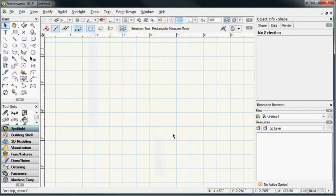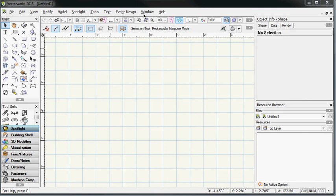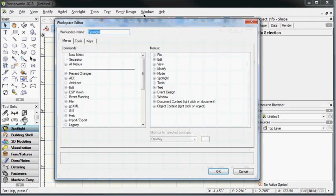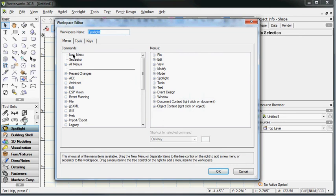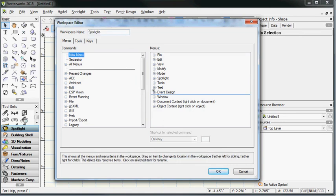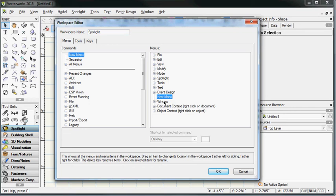Which is going to open the dialog that allows us to add a new menu item called ESP Vision across the top here so that we can then access the plugins as we draw our model within Vectorworks. On the left-hand side here, we've got a new menu, and we're just going to drag and drop. I usually put mine directly above the window, but you can put it anywhere in this hierarchy of menus that you want, and I'm just going to name it ESP.